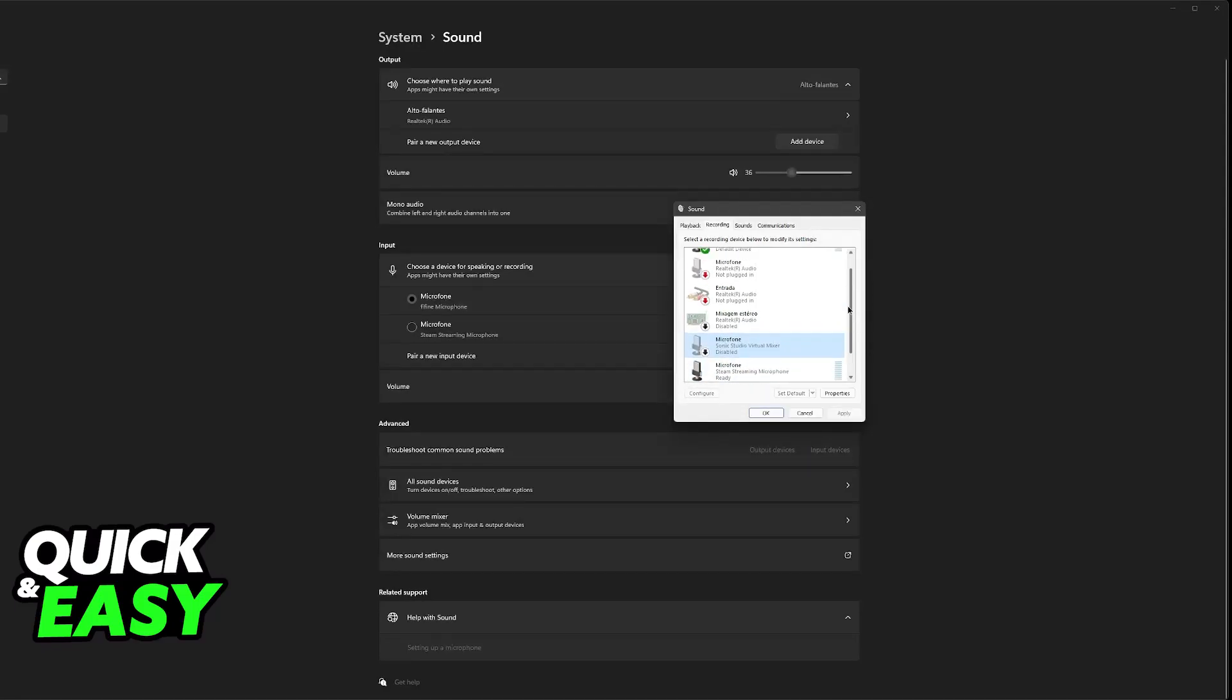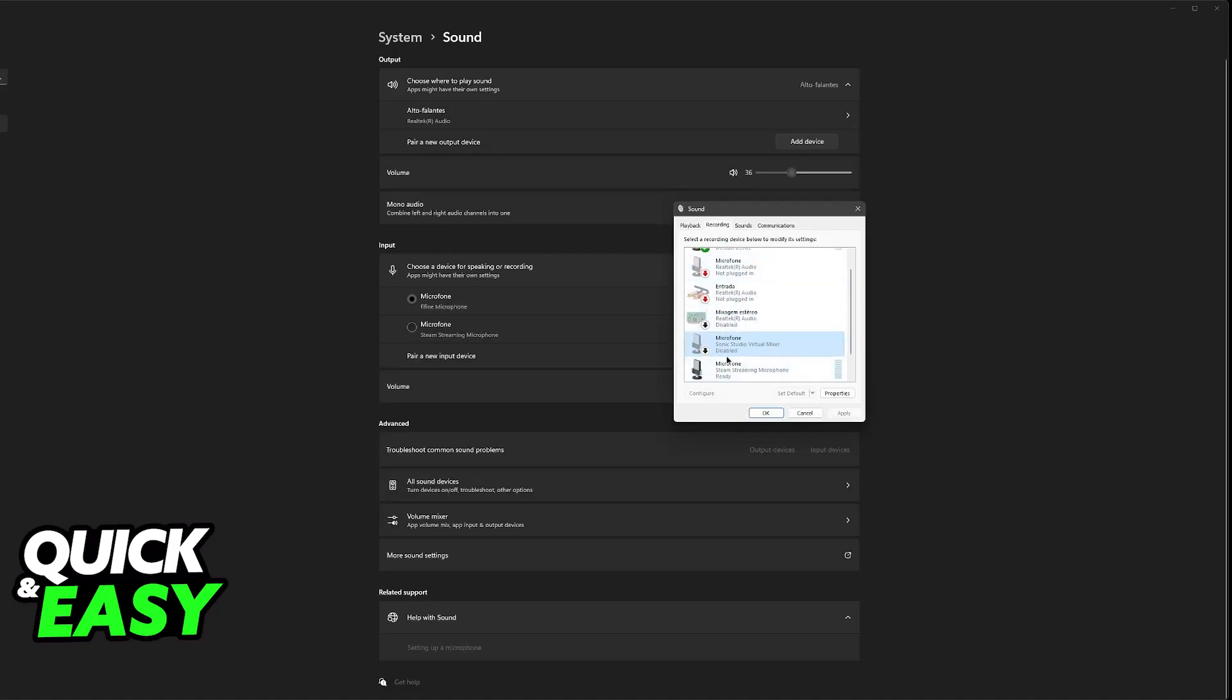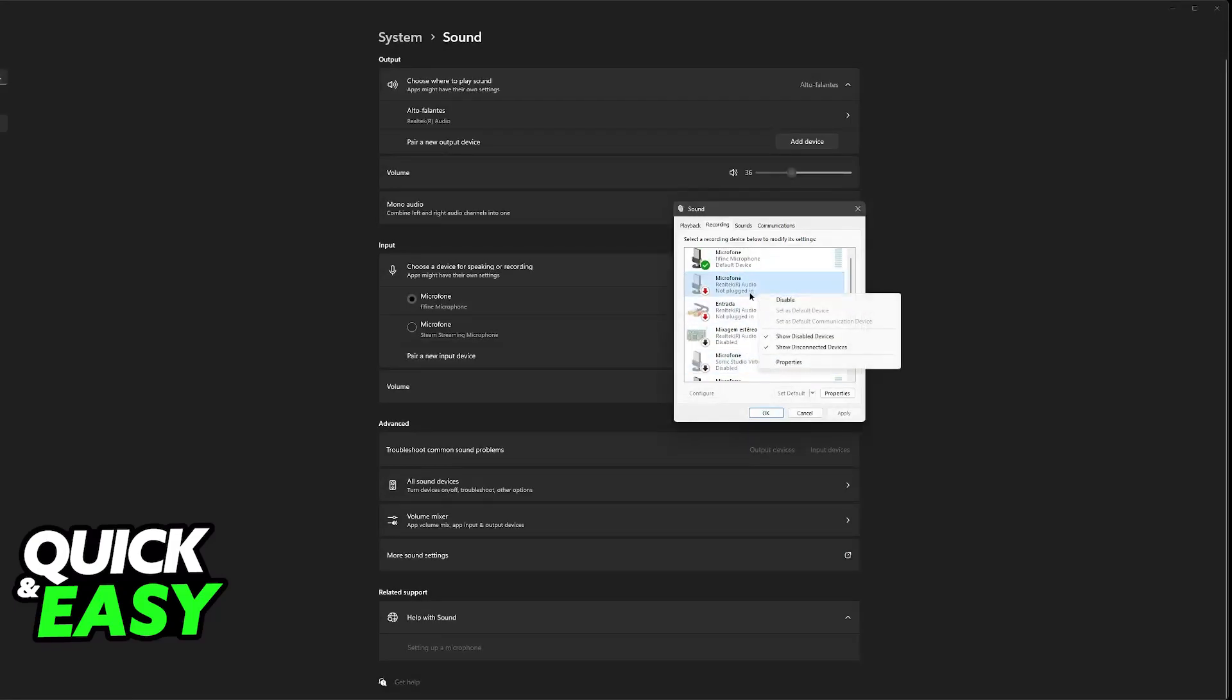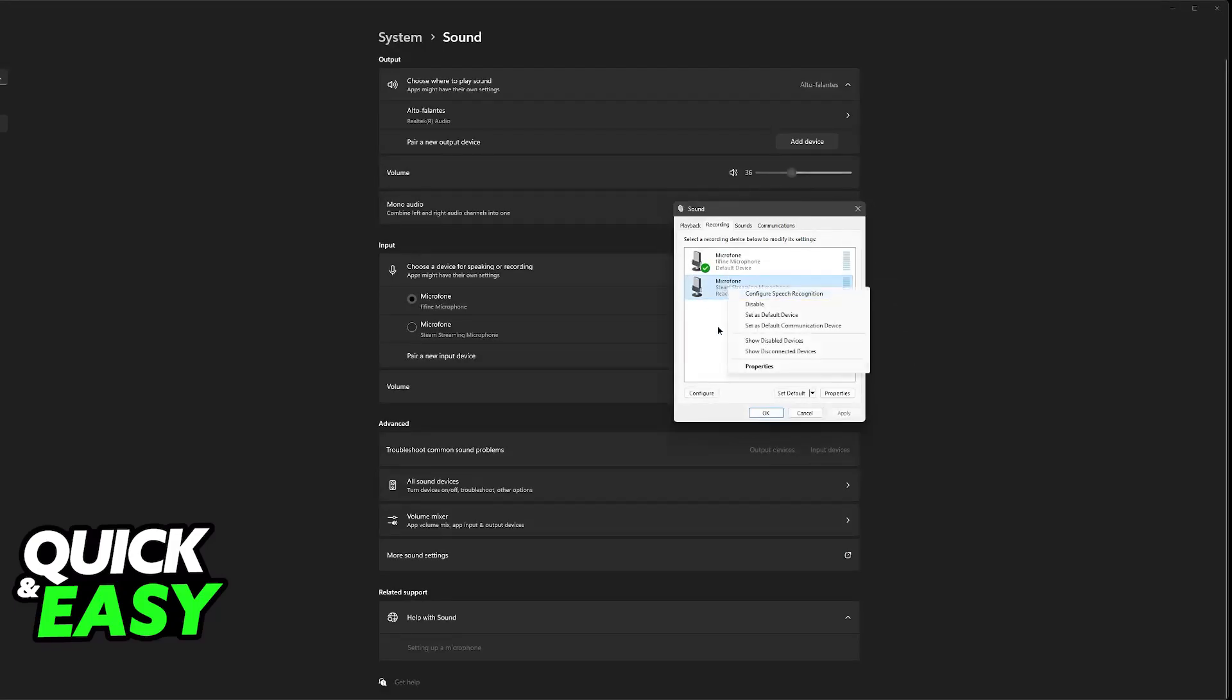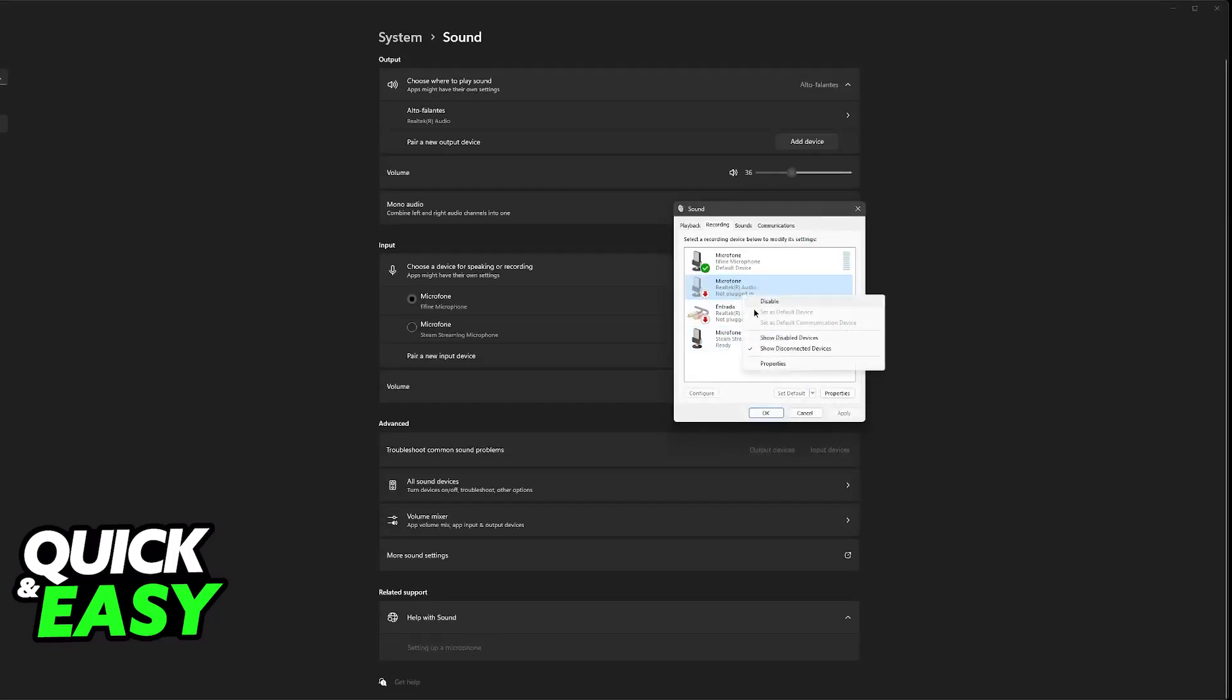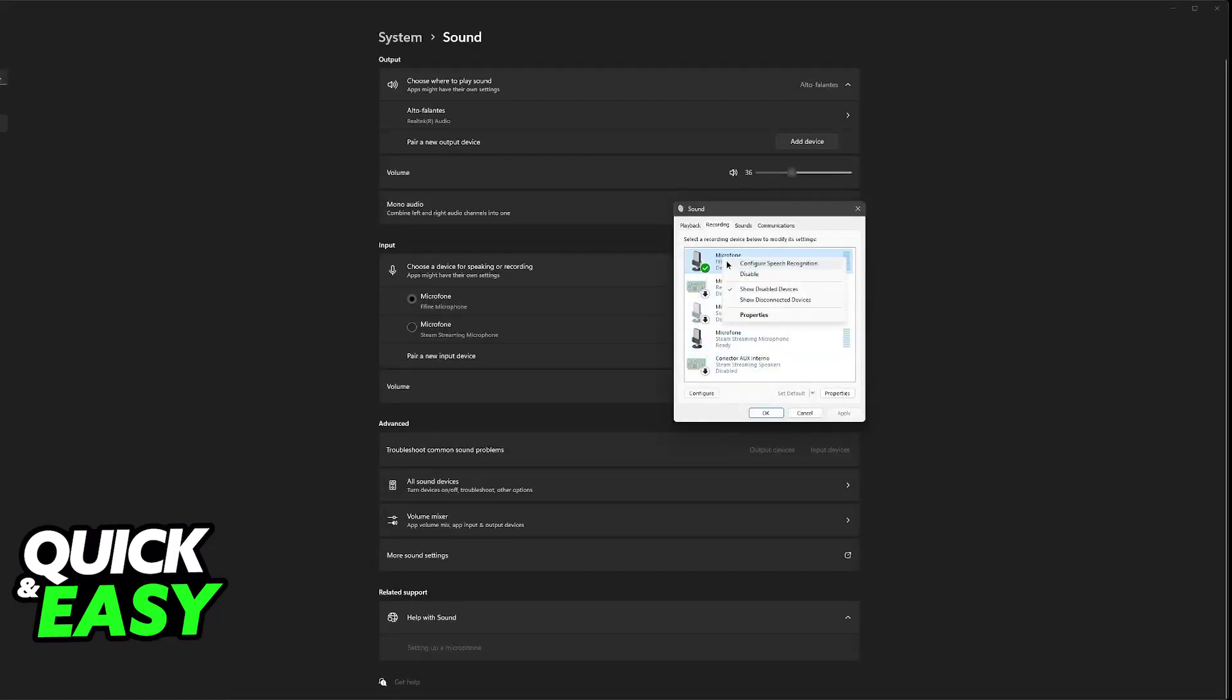You can then disable the other ones that you are not using. So anything you see here that is not being in use, you can disable. And if you are not seeing the disabled devices, all that you have to do is right click anywhere and then select show disconnected devices and show disabled devices. You will be able to see all of the devices connected and set them up this way.